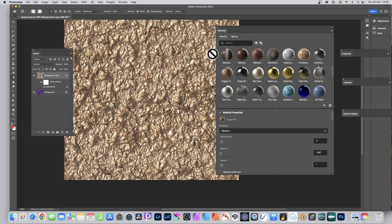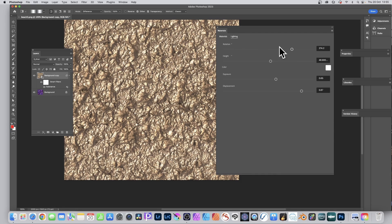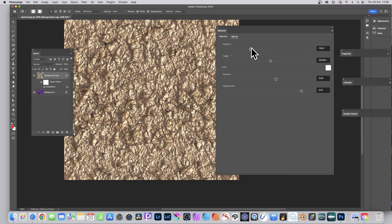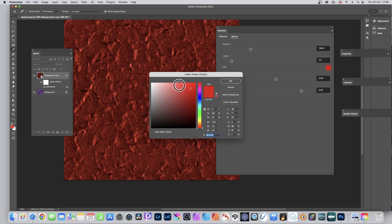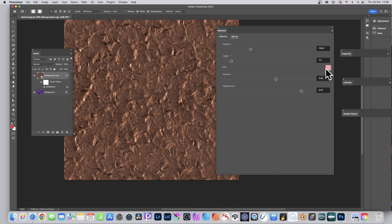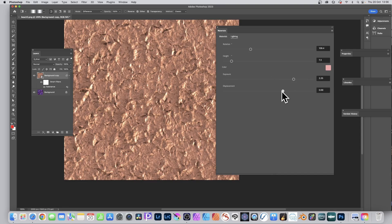There's also the Lighting tab. You can change the rotation of the light and adjust the height — for example, setting it to 7.3 creates a noticeably different lighting design. You can change the light color to red or any other color. It would be great if lighting supported multiple sources or image-based lighting, but it's a useful starting point. Exposure and displacement are also available — displacement seems to create shadow-like effects.